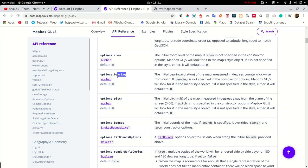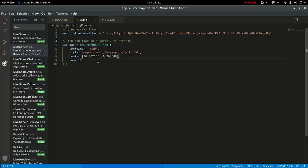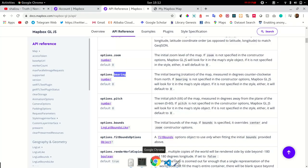Just add a bearing—there's 45. Let's add a pitch, and you can see it ranges from 0 to 60. We'll just put 30. Refresh that.